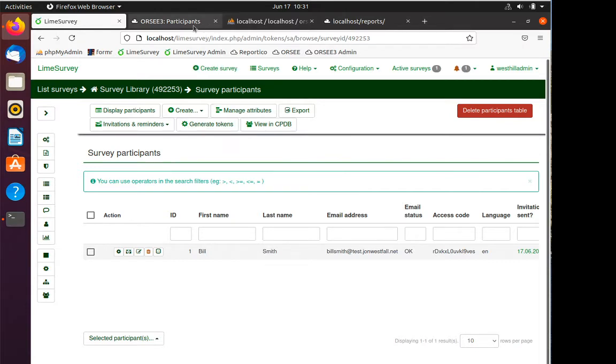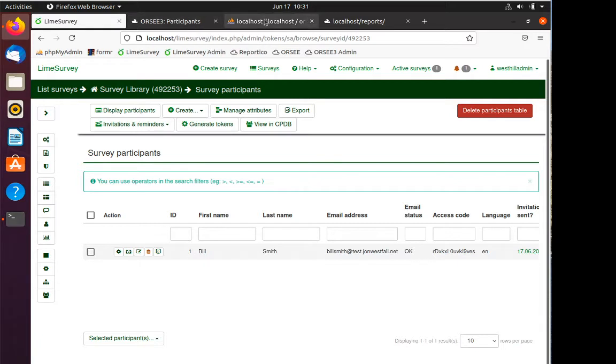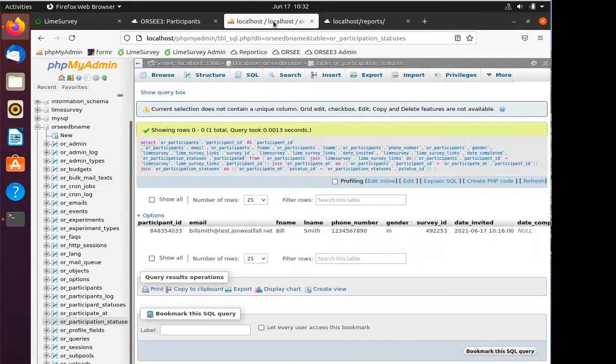Imagine it is six months later and you want to do some reporting. You want to see how many people participated, did they take the survey, all of those sorts of things.